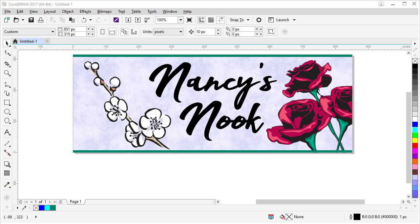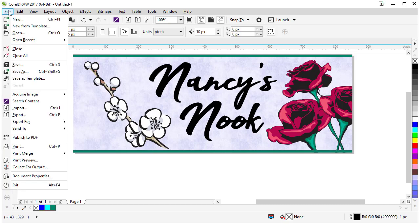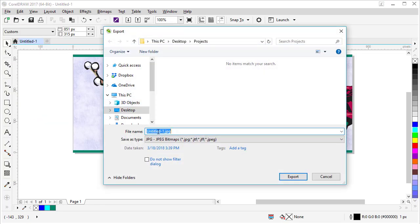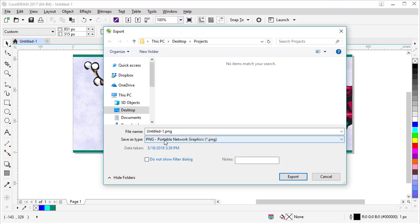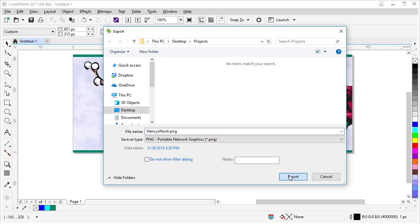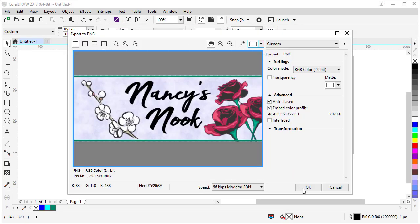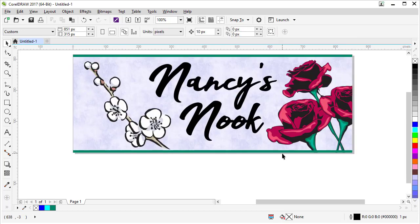Our design looks good. And now all we have to do is export a file for Facebook. So let's go to File, Export, let's choose PNG, let's give our file a name, click Export, and click OK. And you have a file all ready to upload for Facebook.